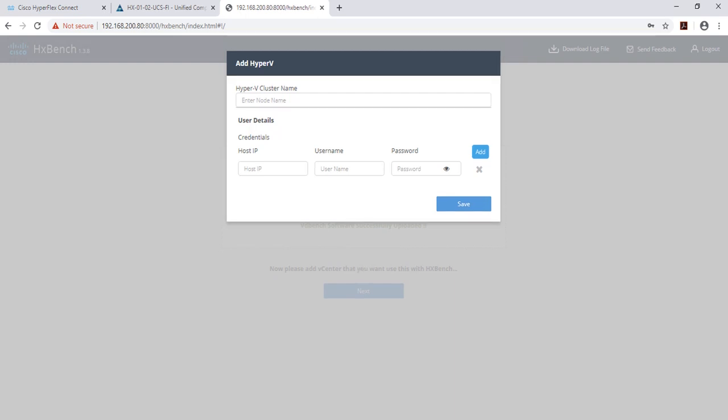Enter in the requested information such as Hyper-V cluster name as well as the host IP address and credentials.